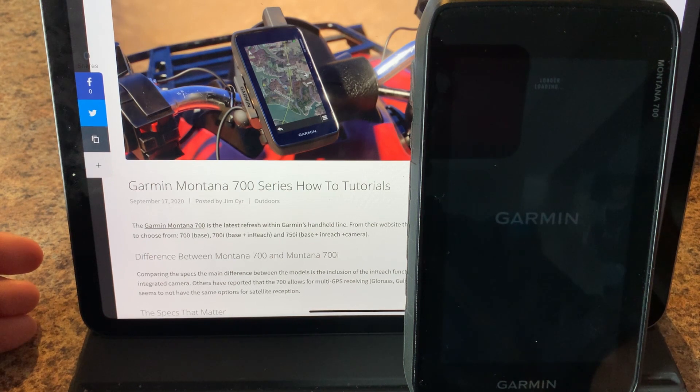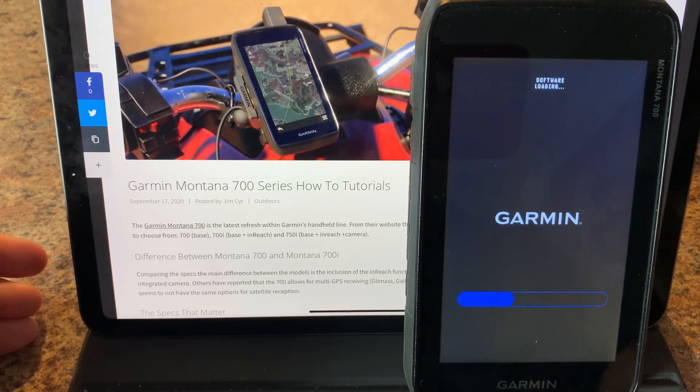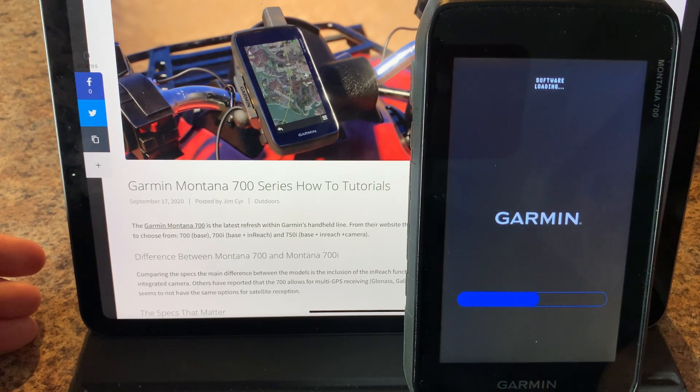So now it's going to restart. It's going to load up the software loader and now you can see the progress of the firmware being updated.